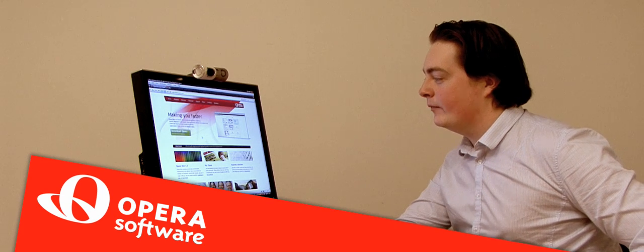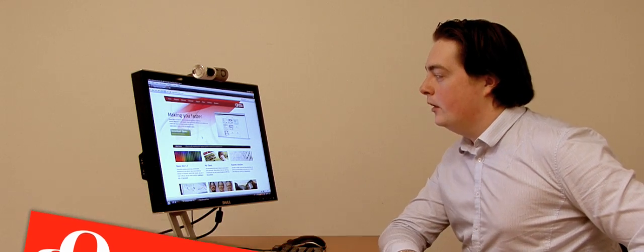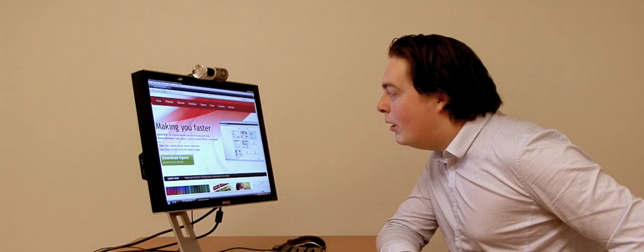Hi, my name is Angus, and I'll be introducing you to Opera's new Face Gestures feature.